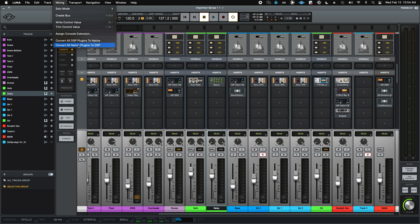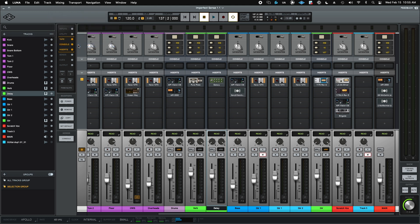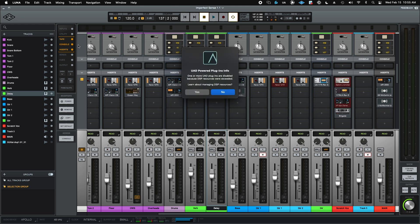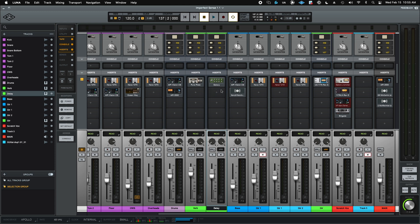Now, you might run into a situation where you don't have enough DSP to actually handle all the conversion. And let's see how Luna handles that. And I think I might be in that situation. Yes, I am. So there we go.